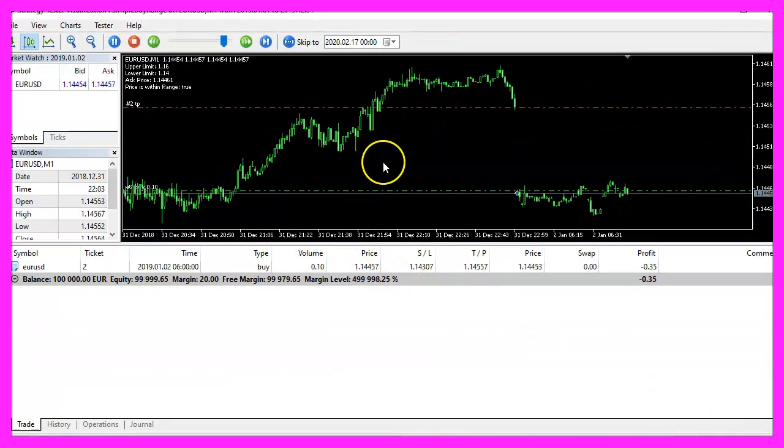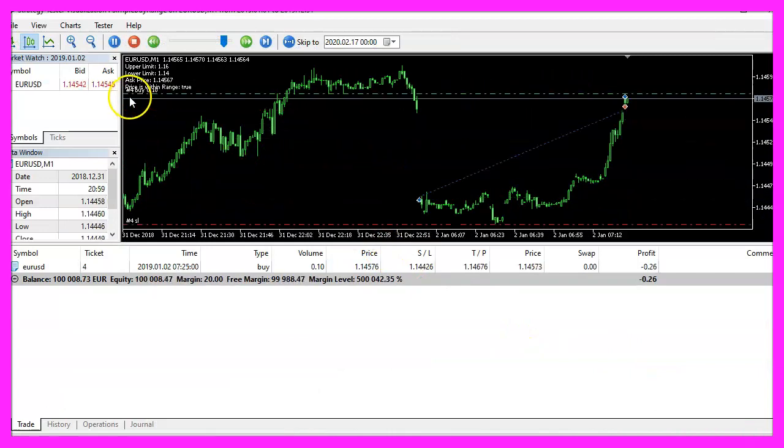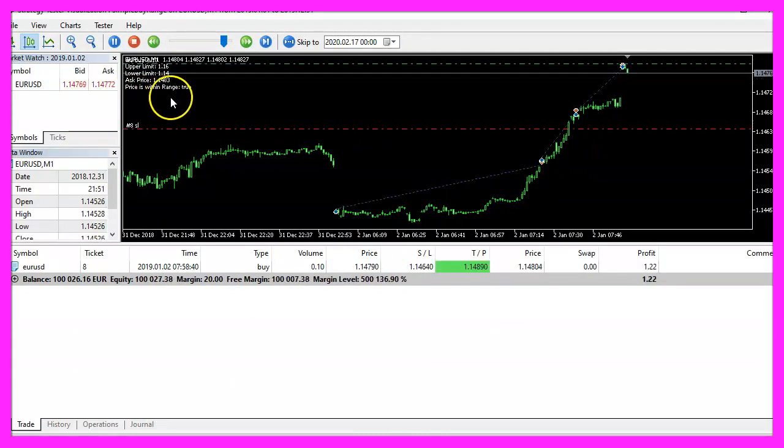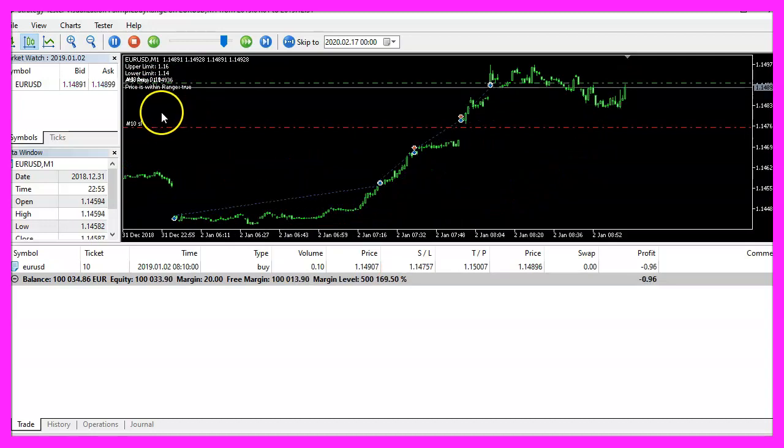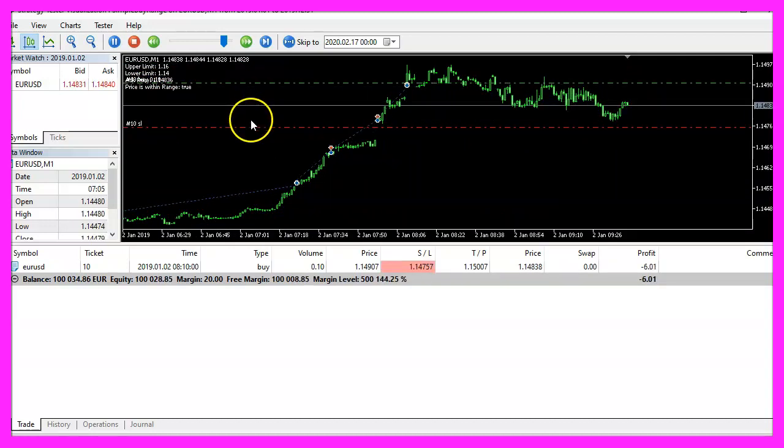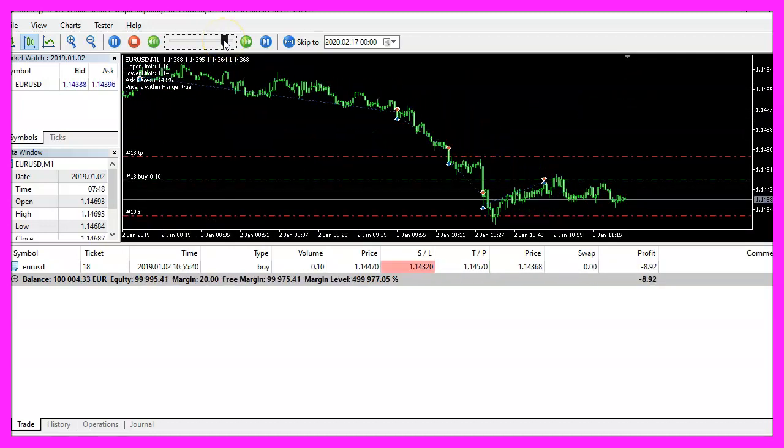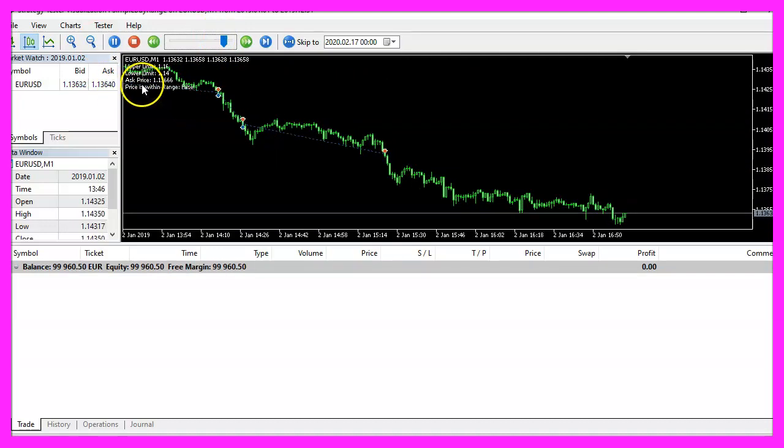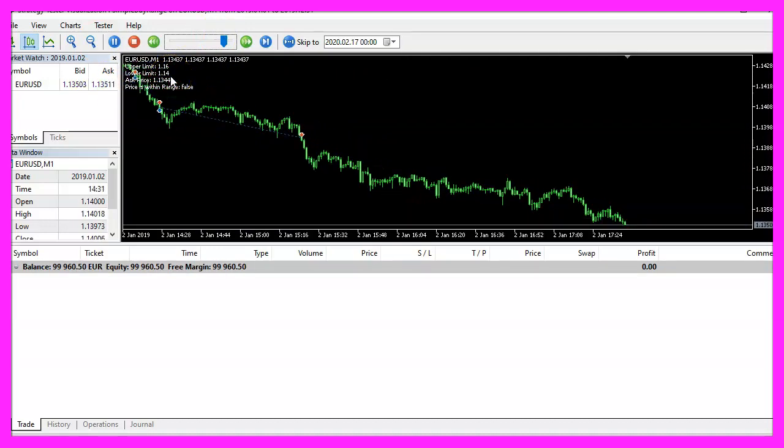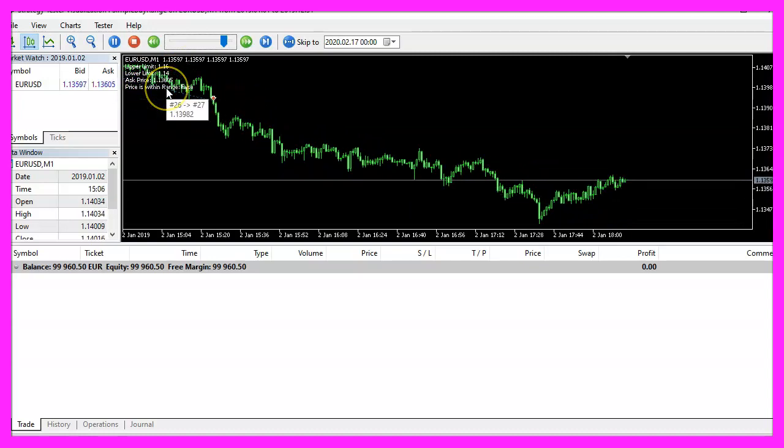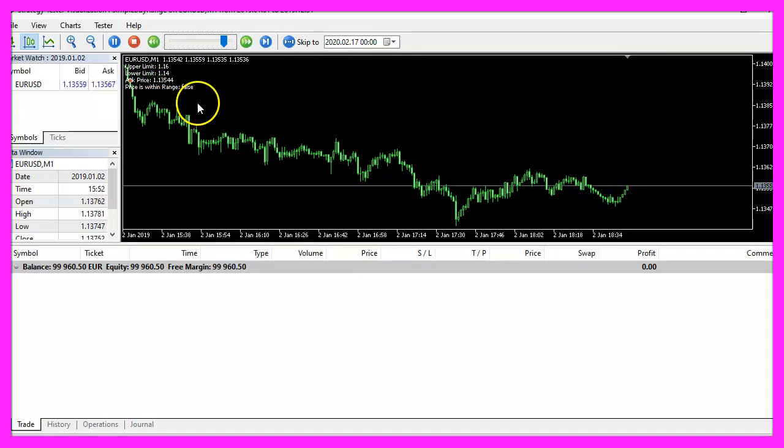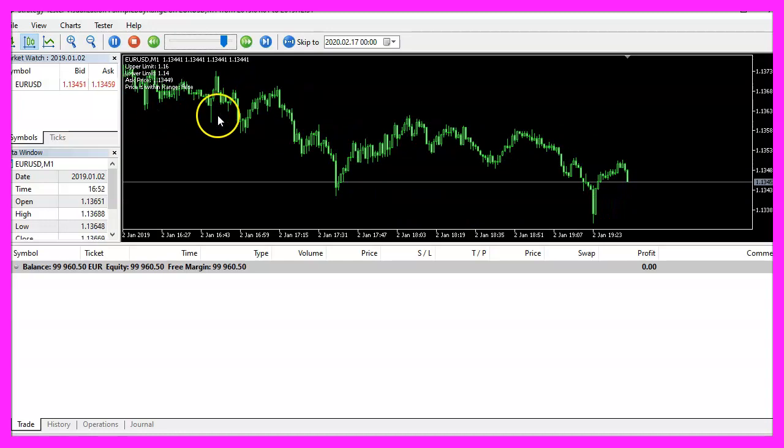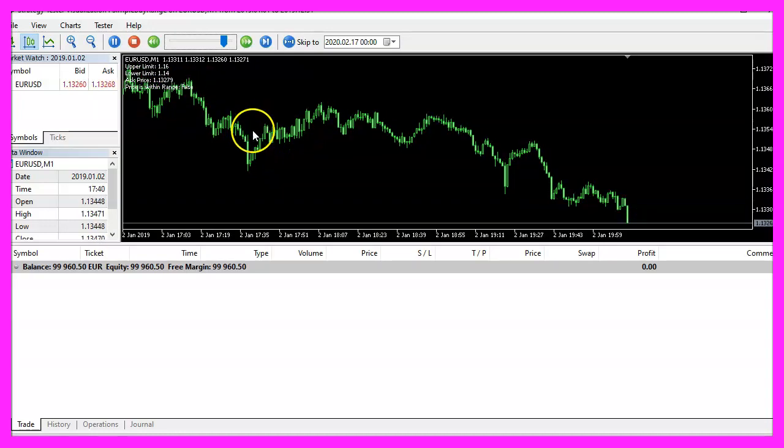Here we are, the expert advisor says that the price is within the range so we see that it is opening buy trades. Let's speed that up a little bit and now the price is outside of the range, we don't see any further buy trades so our expert advisor is working as expected.